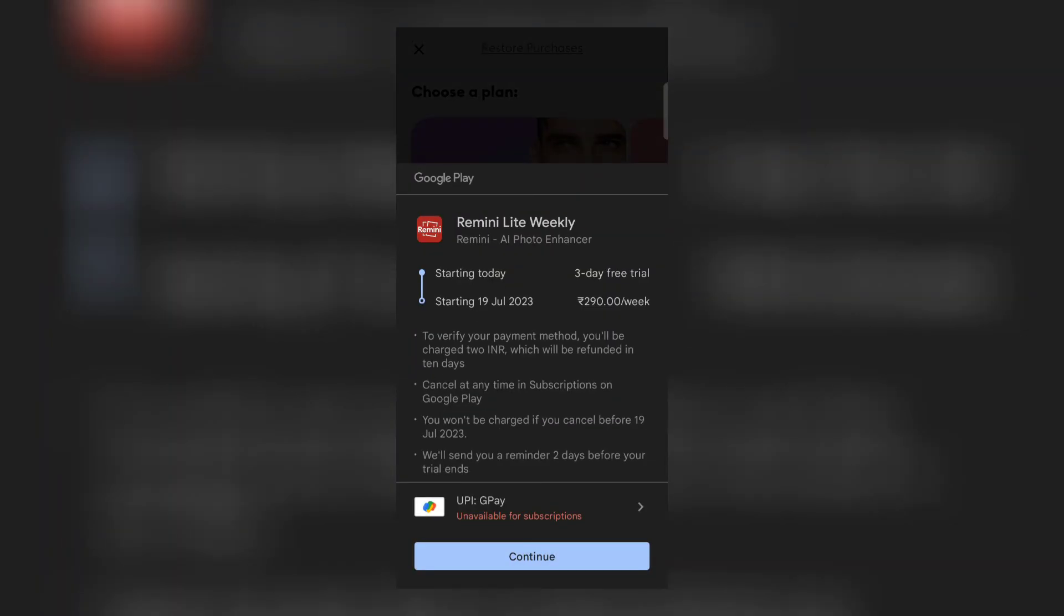Here you can clearly read the terms and conditions. It says you won't be charged anything if you cancel your subscription before the three day trial, and they will also give you a reminder two days before your trial ends.